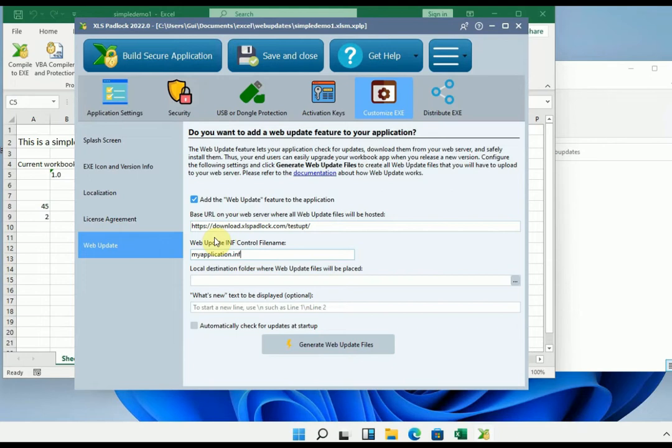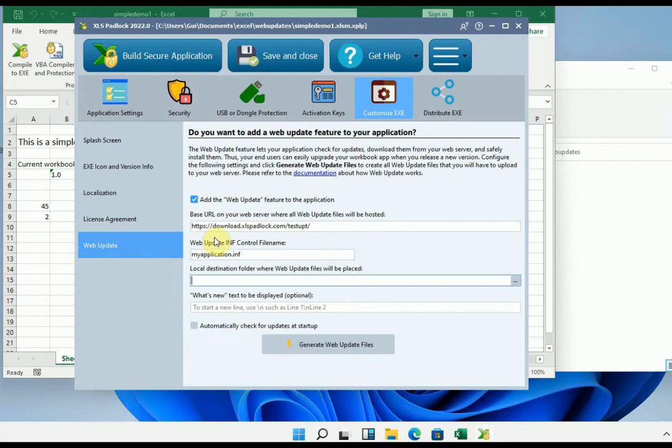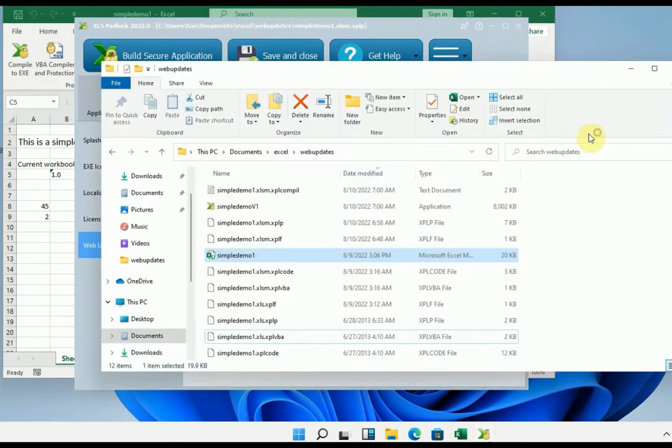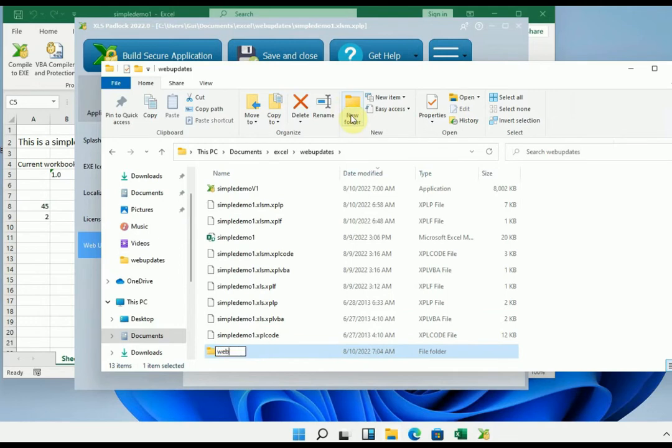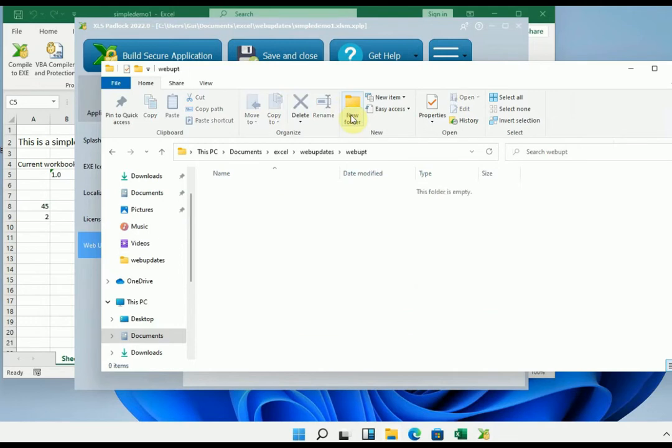Then, since I said that you're going to have to upload files for the update on your server, you still need to have these files. To do this, into a local directory on your computer, XLS Padlock will generate the files that you will then have to place on your server, using an FTP client software for instance, or an online web management application like cPanel. So here I will simply place the files in a dedicated directory that I'm going to create here. I copy and paste the path there in the field.